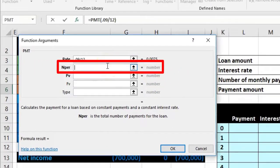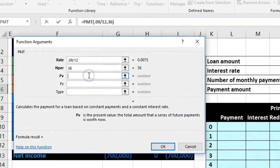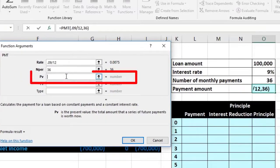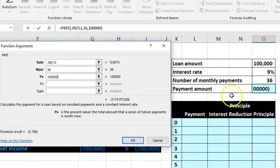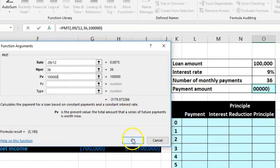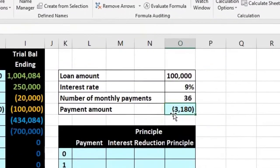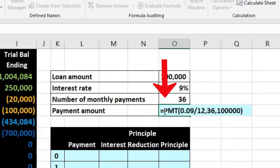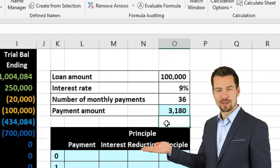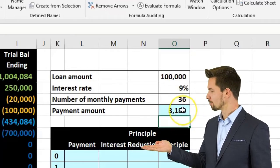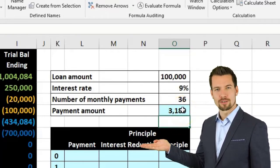The number of periods is 36, and the present value is $100,000 — the loan amount up front. We go ahead and confirm, and there we have the payment. It comes out as a negative because it's a payment, so I double-click and flip the sign by putting a negative in front of the PMT — that just multiplies it by negative one. I prefer to see it as a positive number.